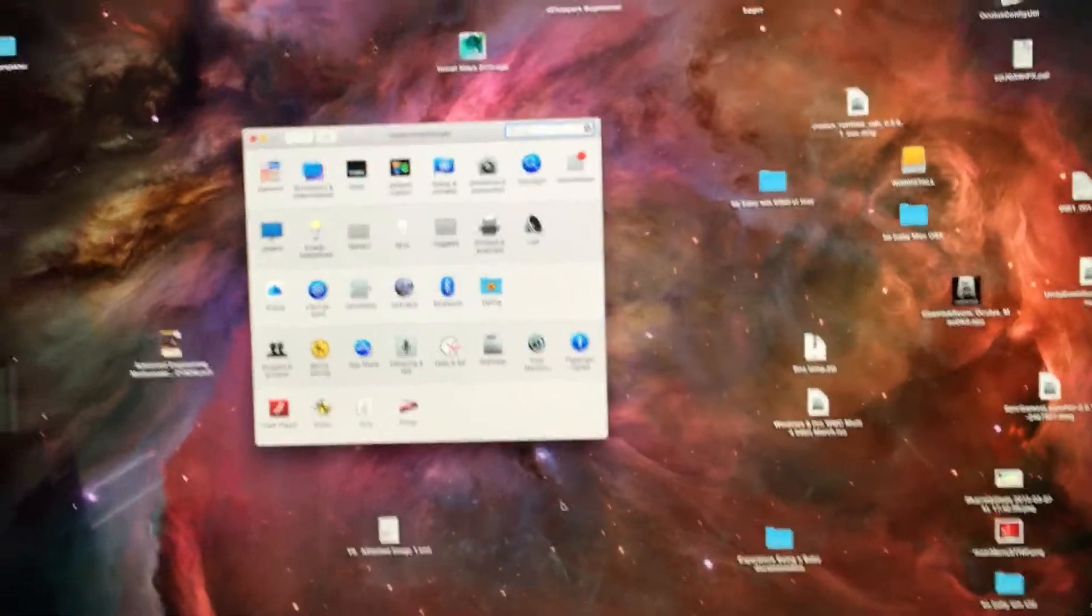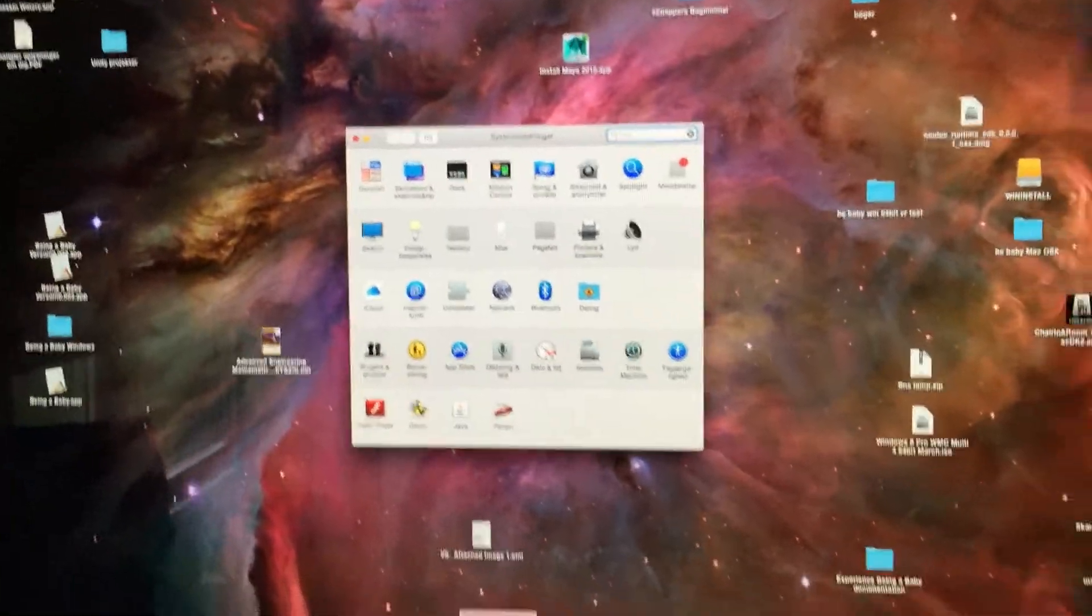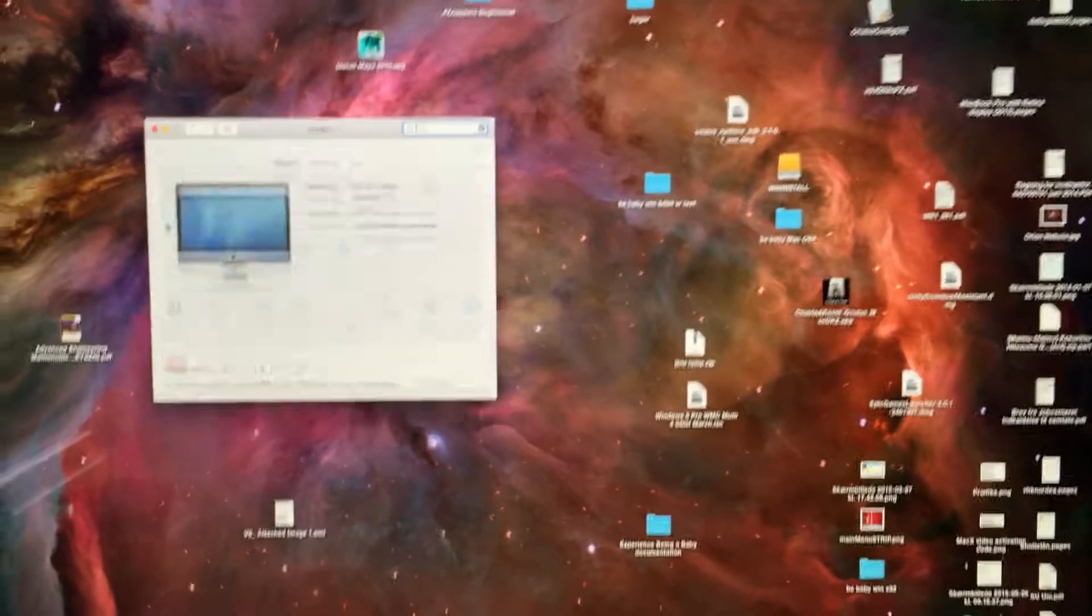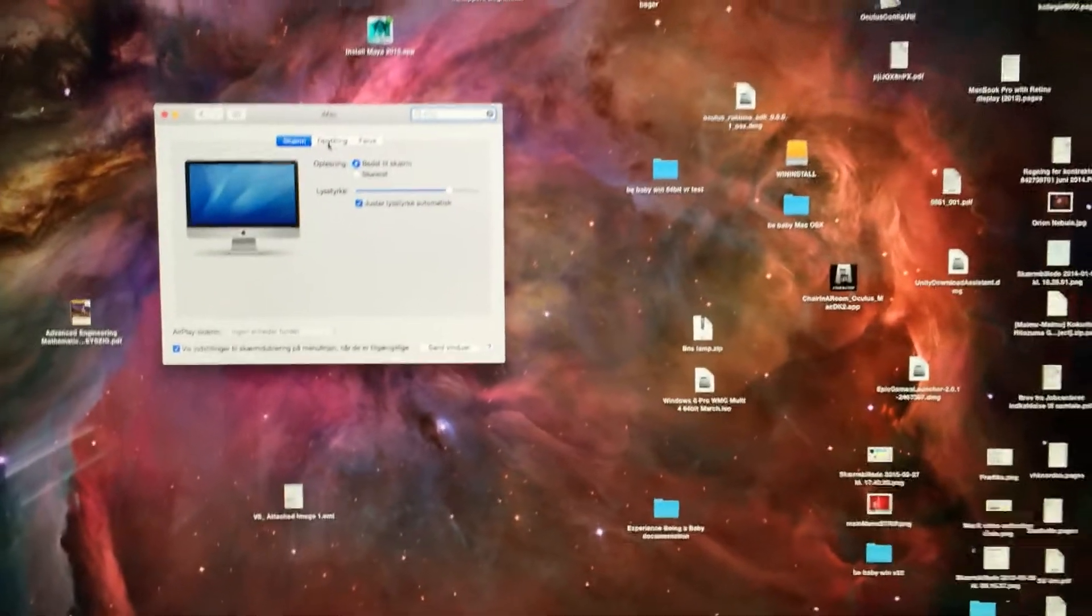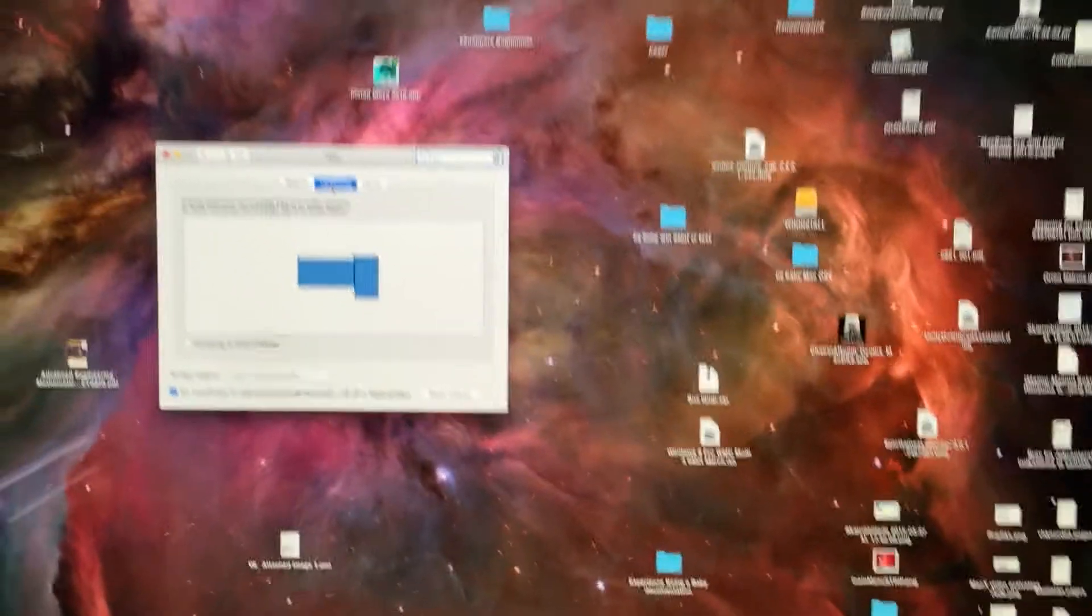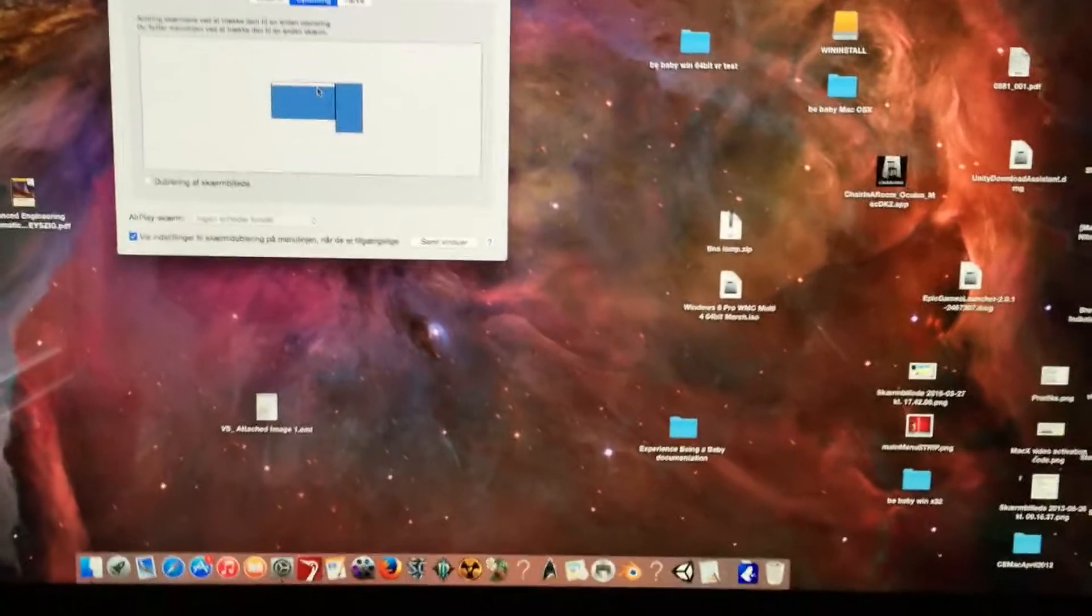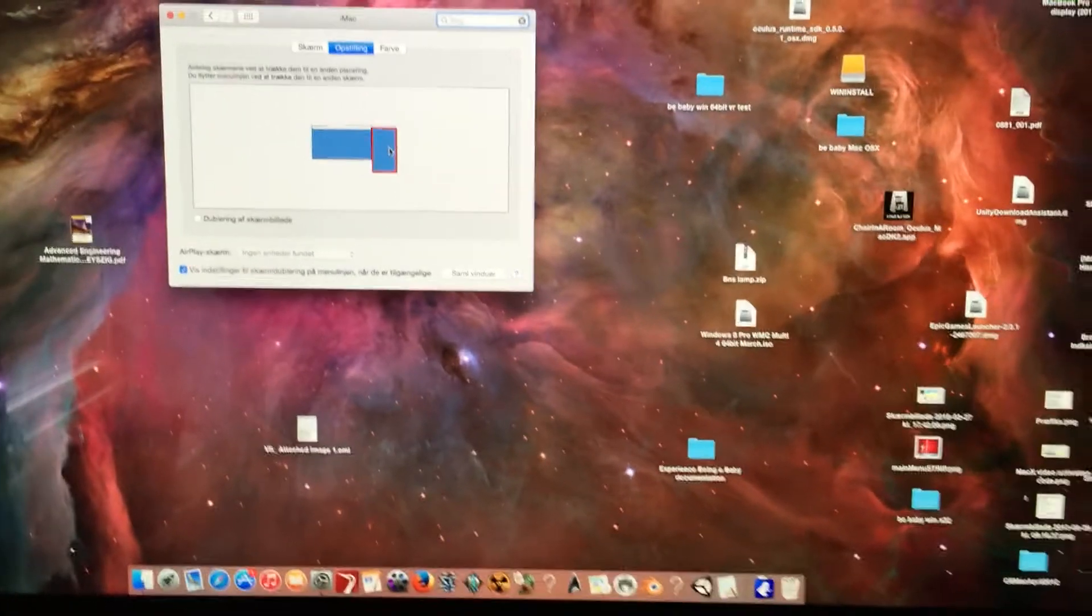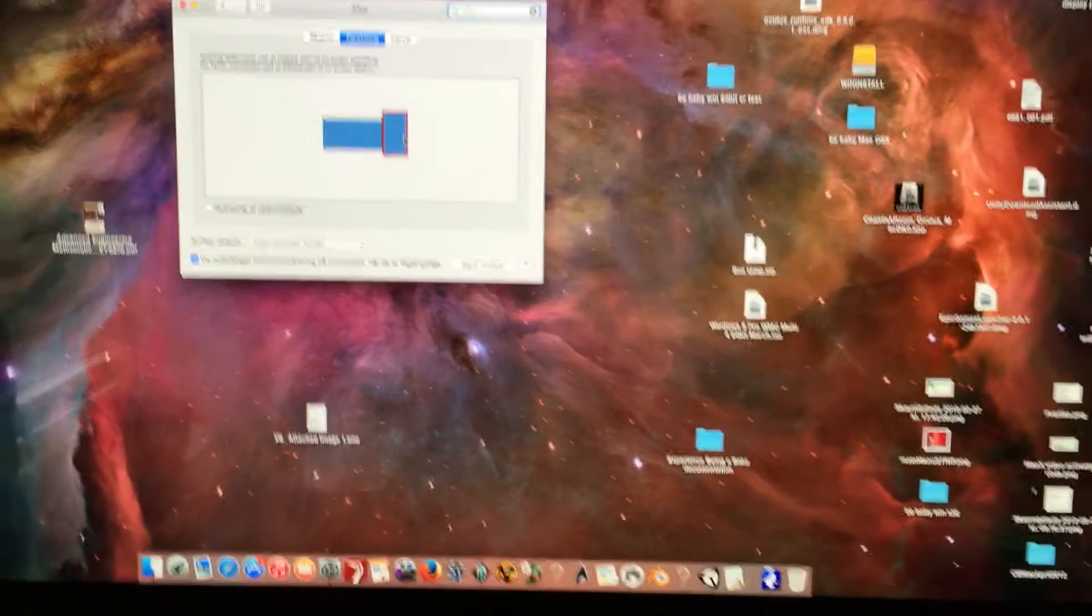So, you have to go into System Preferences and then into the Display. Then you can see that this is actually the one for the Rift.